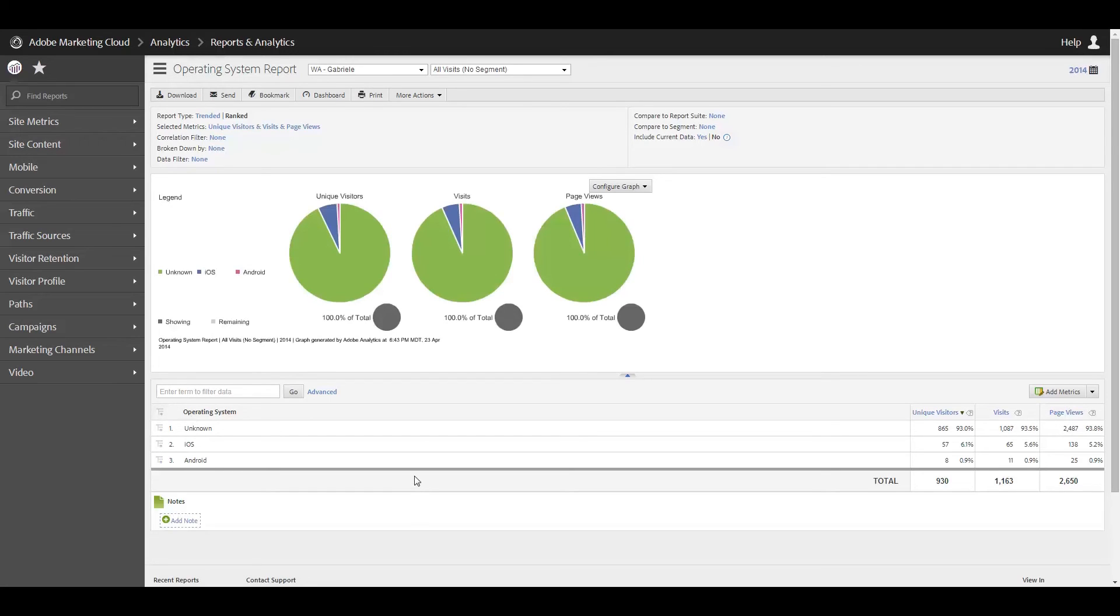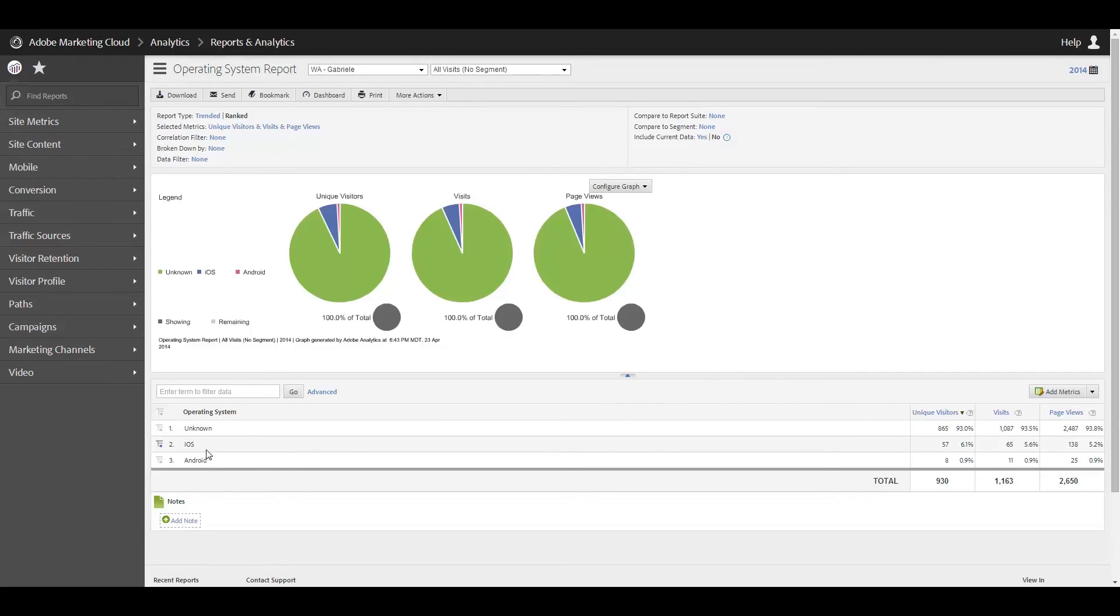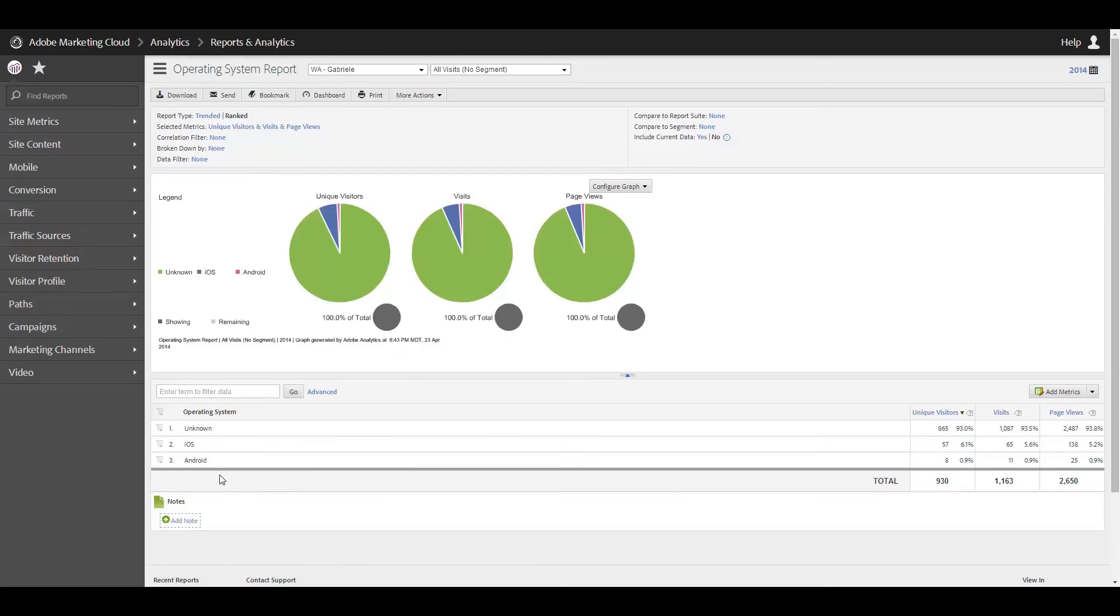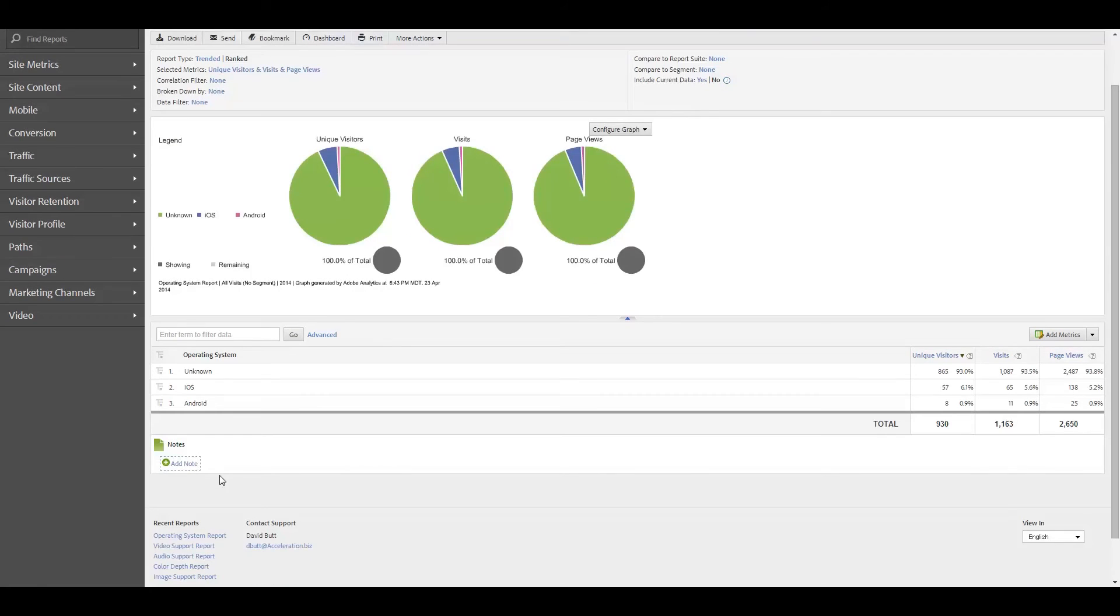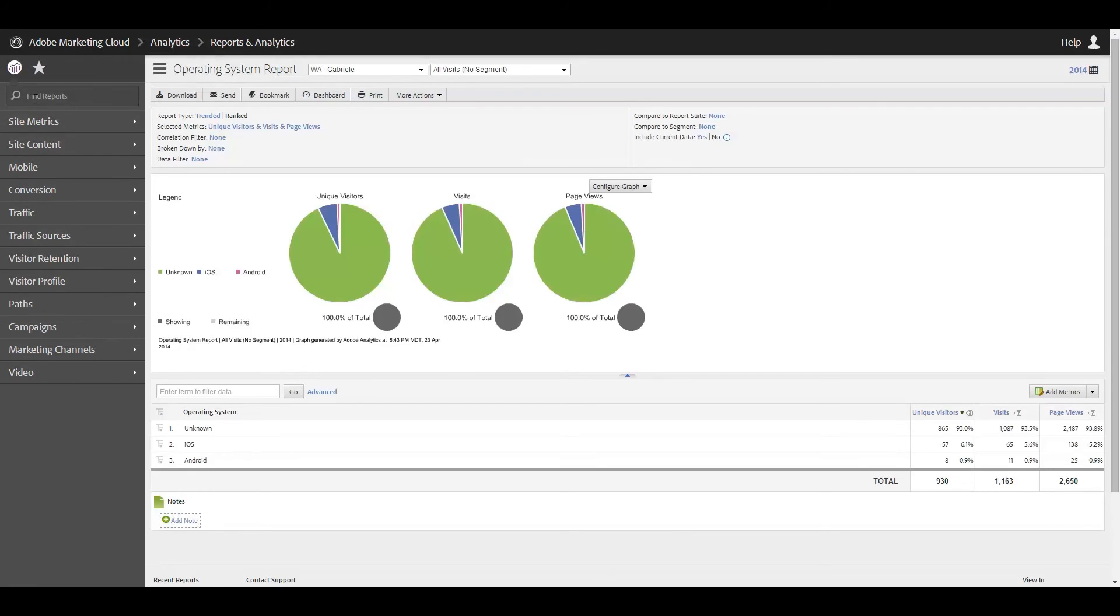Alright, final report. Unknown again is going to be your desktops and things. They really should rename this to non-mobile. I think it would make more sense. And then iOS and Android. So obviously iOS is much more popular. I get a lot more traffic from iOS users. And then I do get some traffic from Android. And so far this year I've gotten no traffic from Windows Phone users. And I'm not sure if there's any other mobile operating systems out there at all anyway.